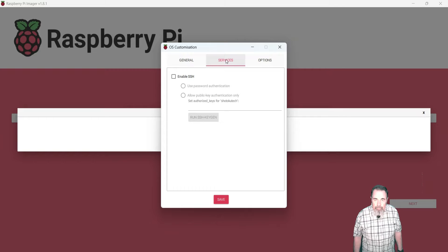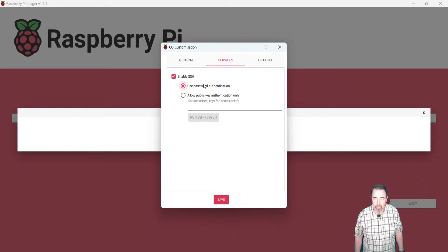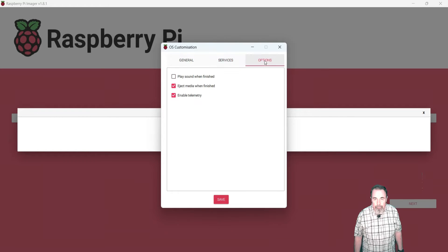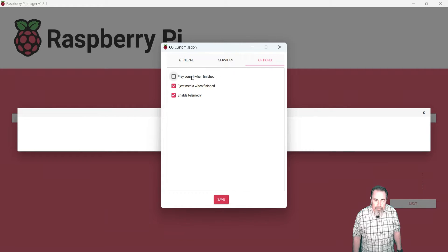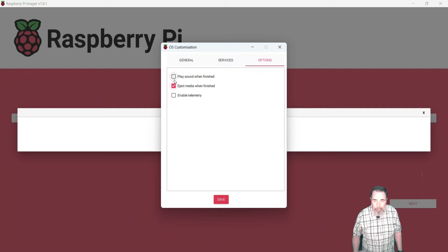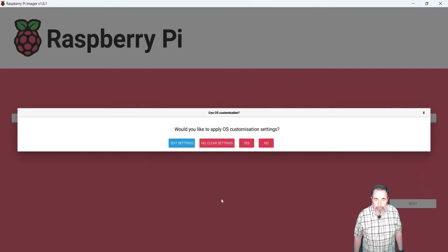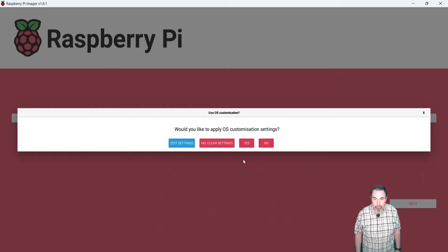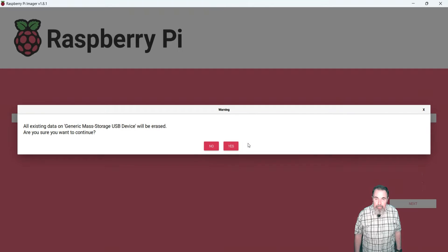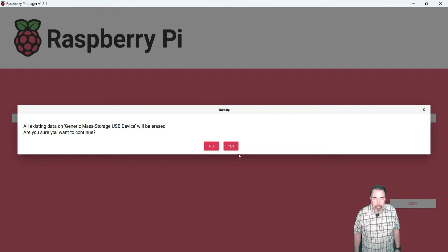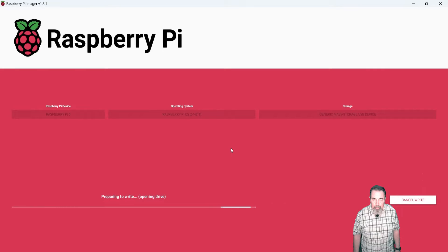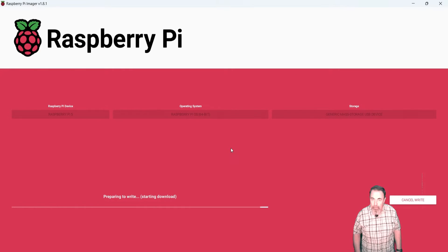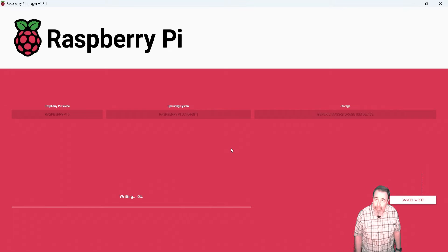On the services tab, I want to make sure that SSH is enabled. And then under options, I'm going to turn off telemetry and turn on play a sound when the image is done writing. So we go ahead and apply the customization settings we just configured. And I'm going to go ahead and say yes to go ahead and write that image. And we're going to crop the rest of this out because you and I both know it takes a really long time.